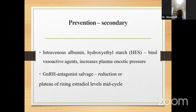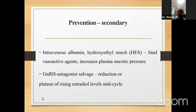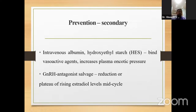IV colloids such as IV albumin and hydroxyethyl starch bind vasodilatory agents and increase plasma oncotic pressure. IV hydroxyethyl starch is the more practical option as IV albumin is expensive. GnRH antagonist salvage can cause reduction or plateau of rising estradiol levels in mid-cycle, providing additional protection.